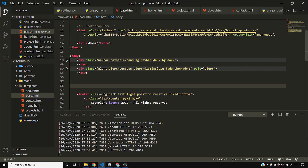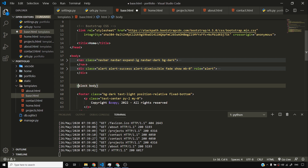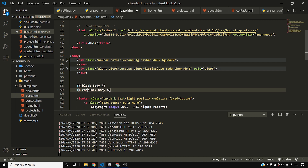Whatever I want to insert here should be called block body. So I'm defining a new block called body. I'll say block body, and then endblock body. So whenever I'm inheriting this template inside my home.html, I'll say I want to extend from this template and add some content to the block body.